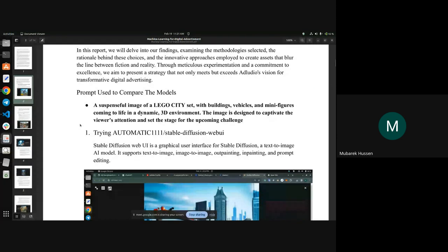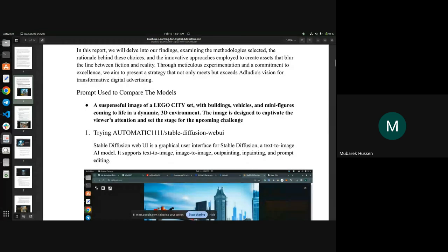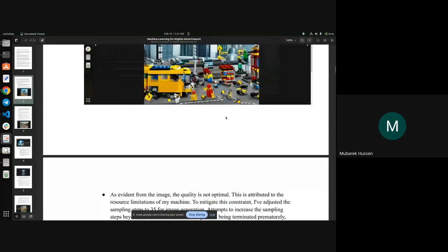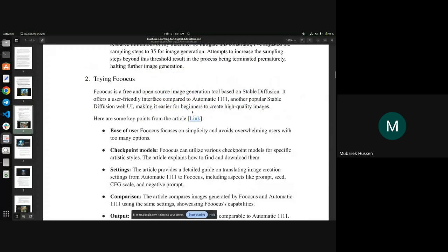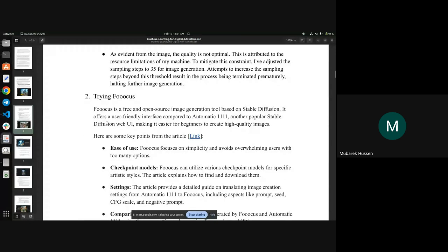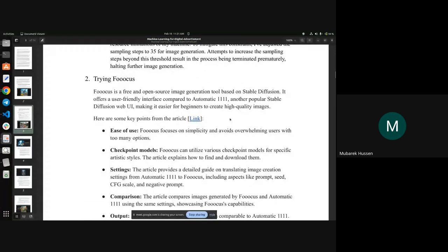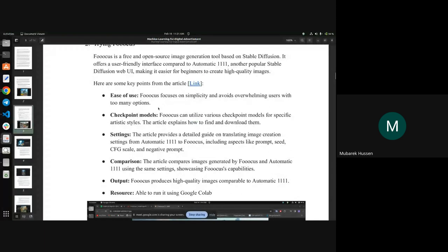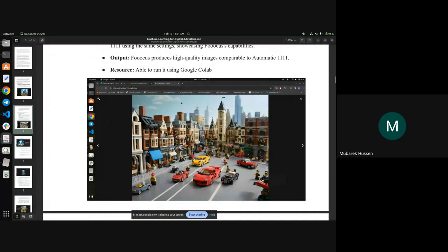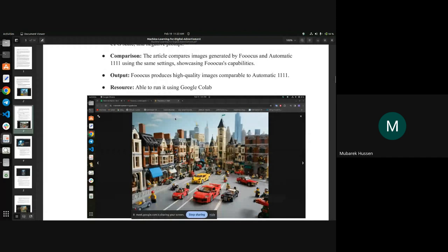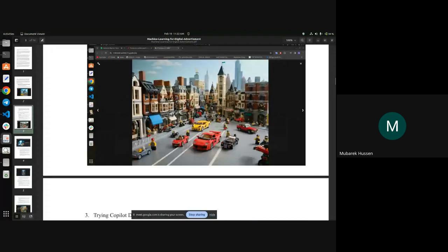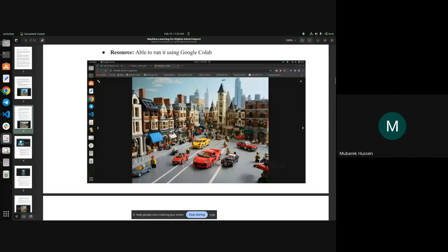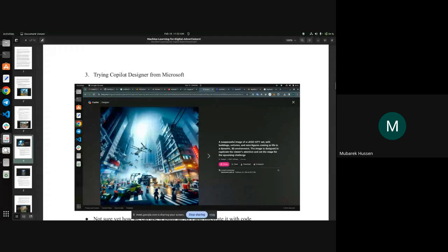For comparing different models I used this prompt: 'a suspenseful image of a LEGO city set with buildings, vehicles, and many figures coming to life in a dynamic 3D environment.' After showing Automatic1111's result, I used Fooocus — also a stable diffusion-based model. What makes it better compared to Automatic1111 is documented in the link I shared. It also integrates GPT-2 to refine prompts, and the result was quite good.